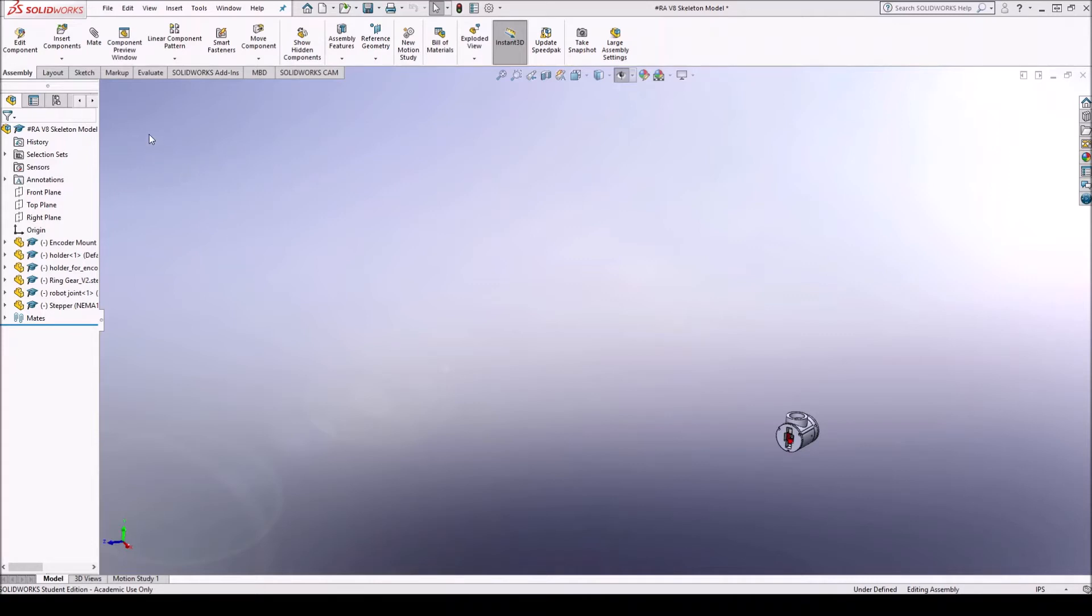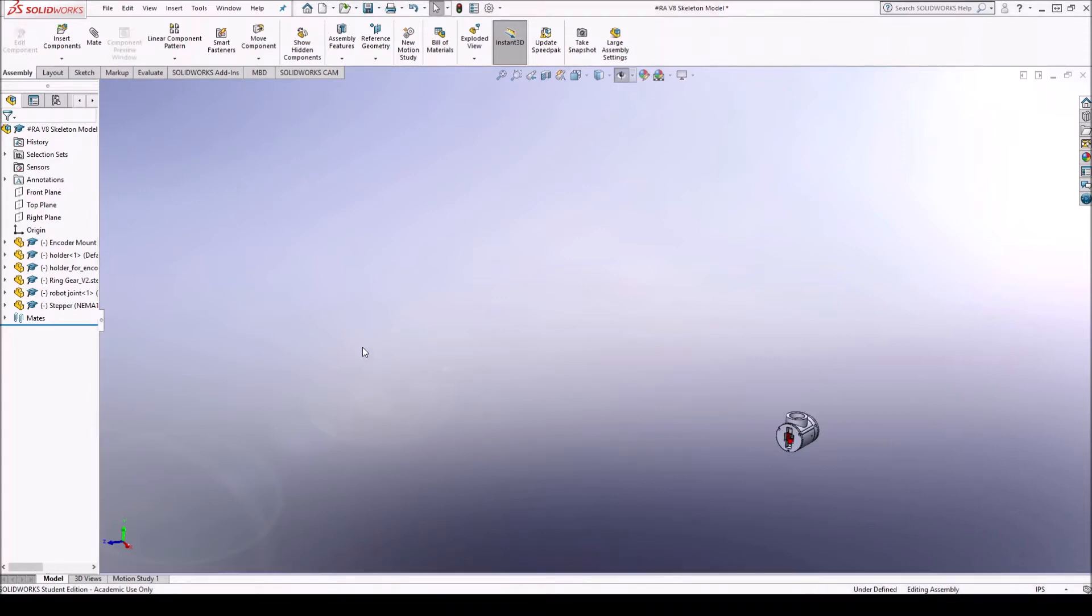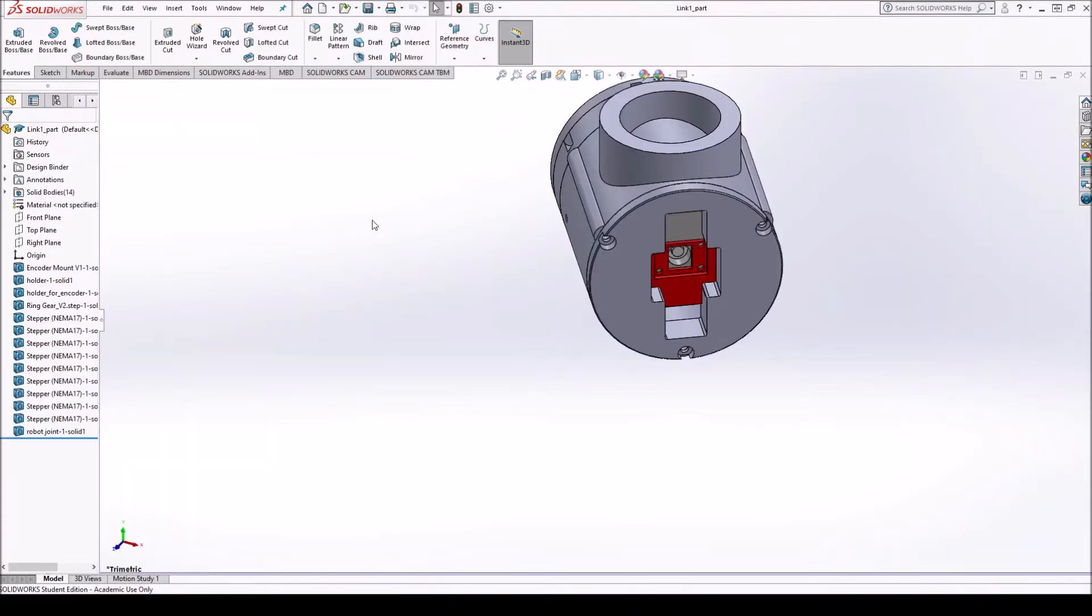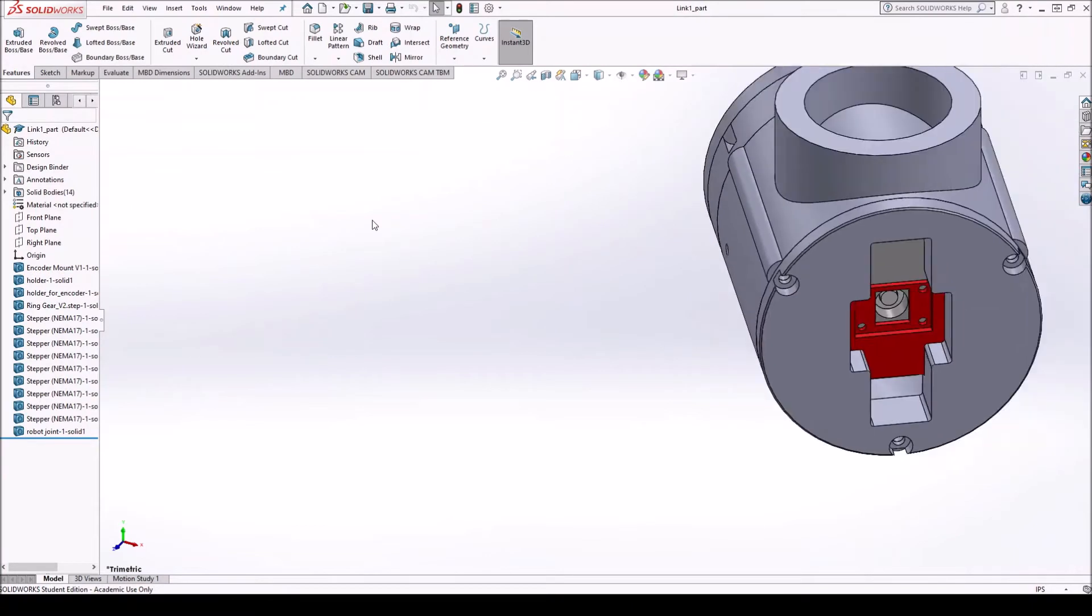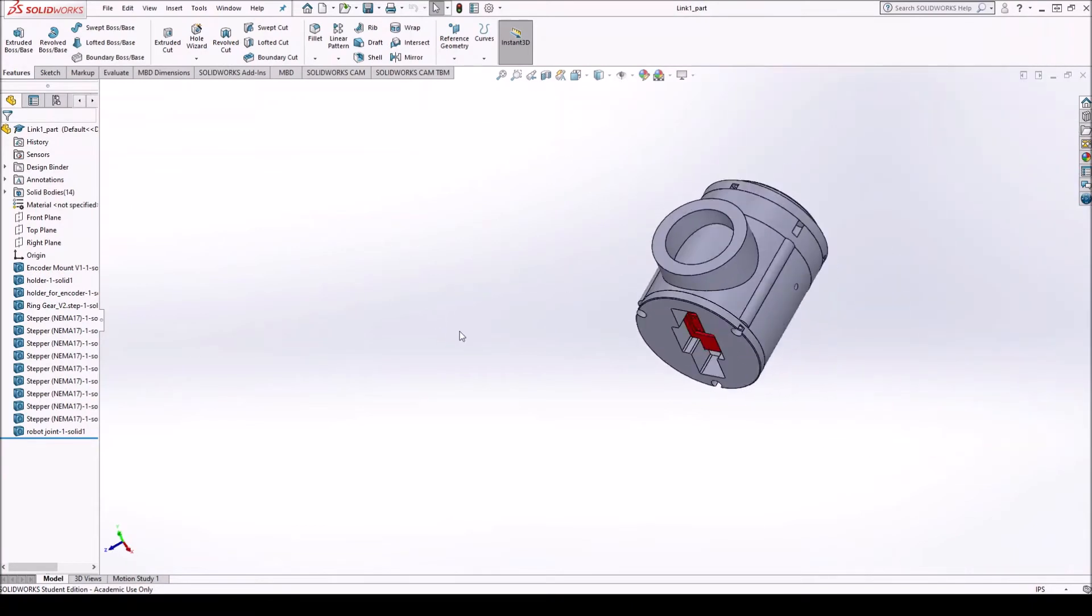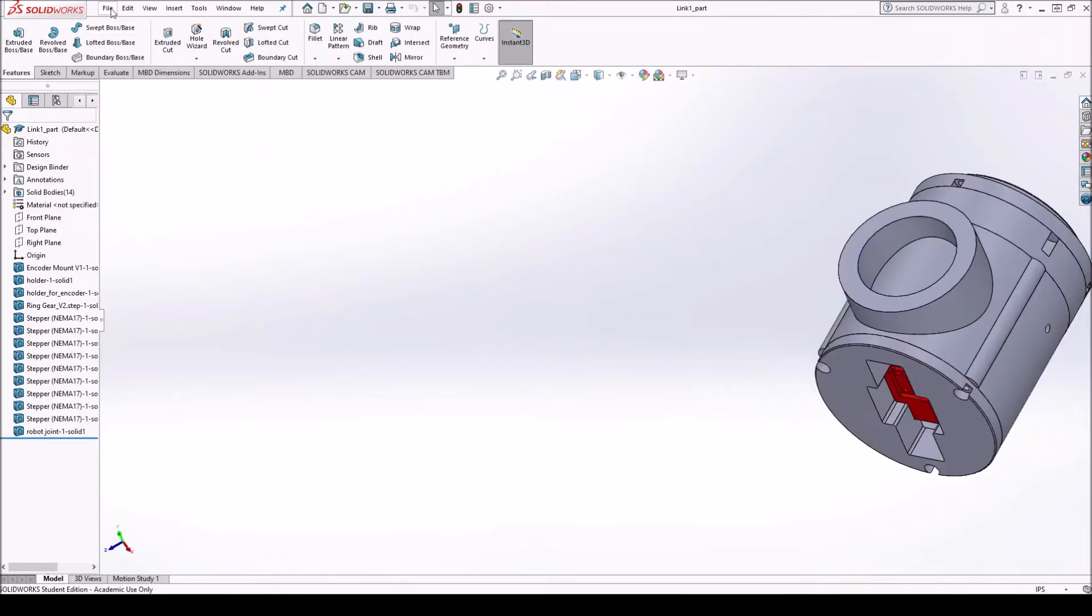So you can see I have a link one, link two, link three, and link four. Alright, so after you have all your links, let me show you what they look like. Let me open one of them. Oh, this is link one part. Alright, so this is my first link.